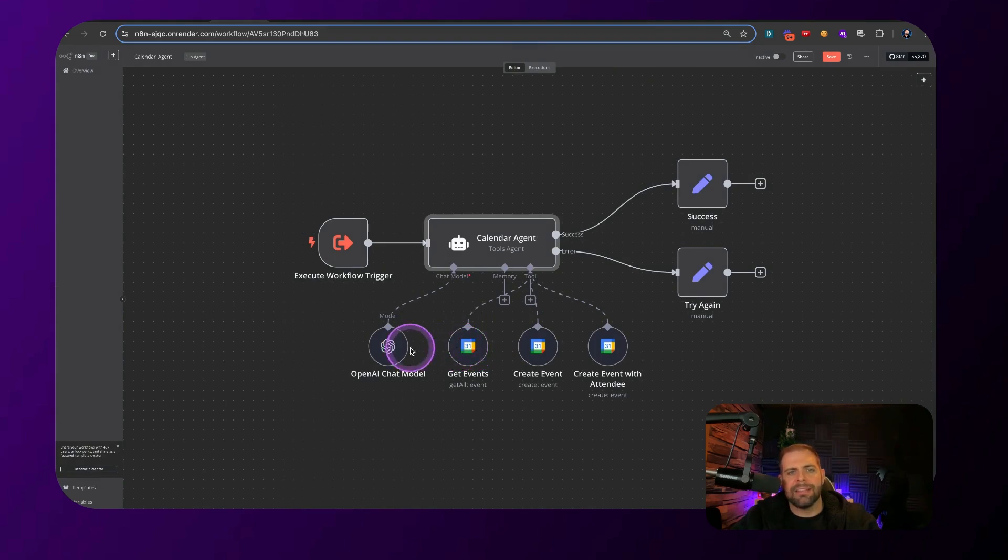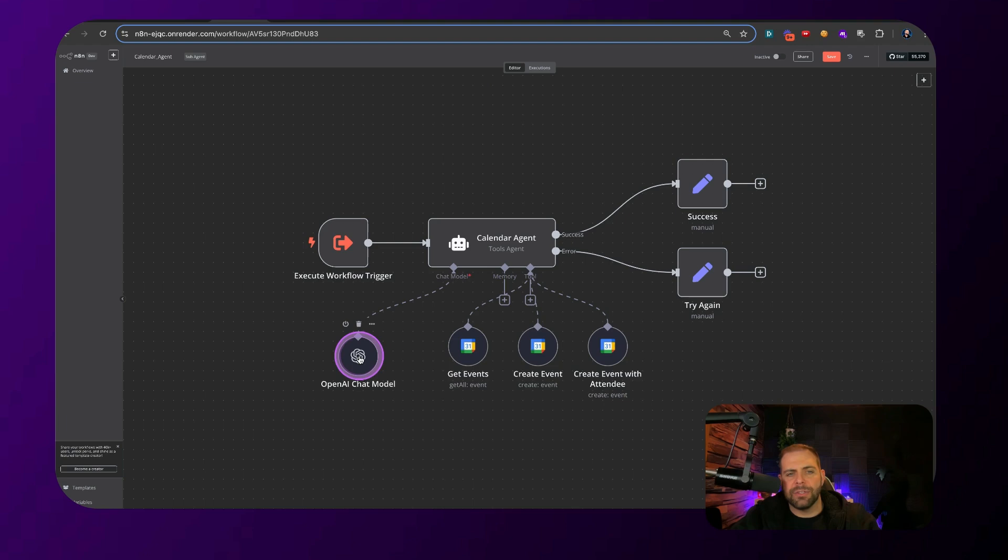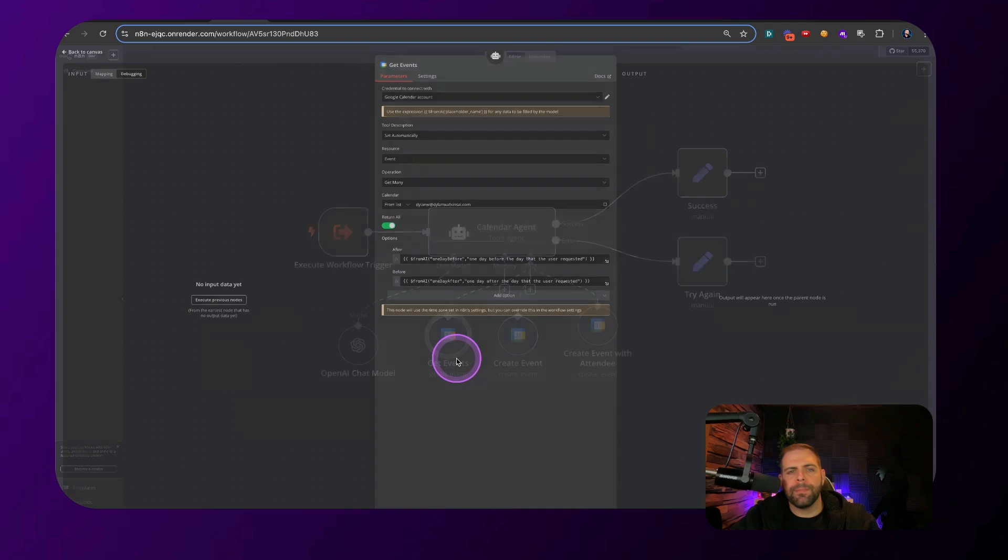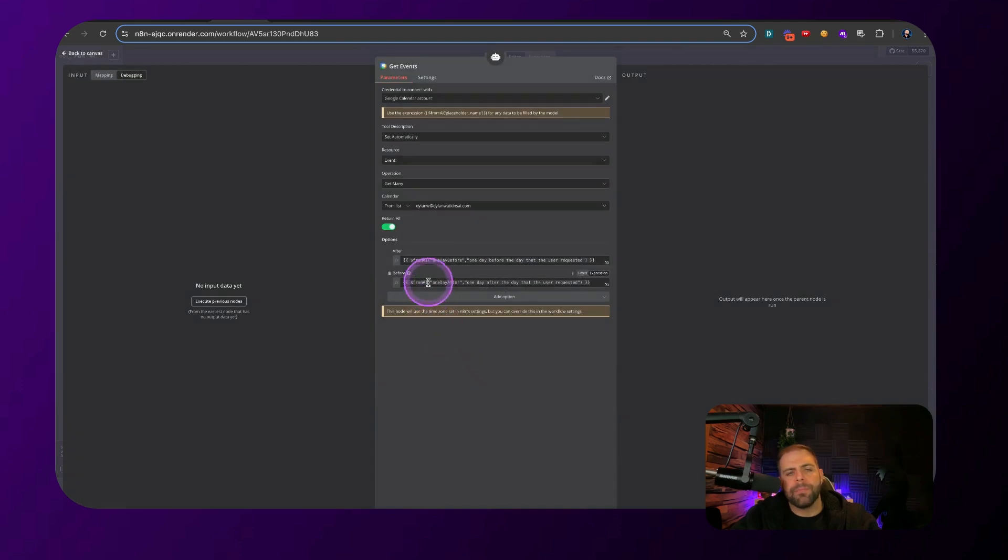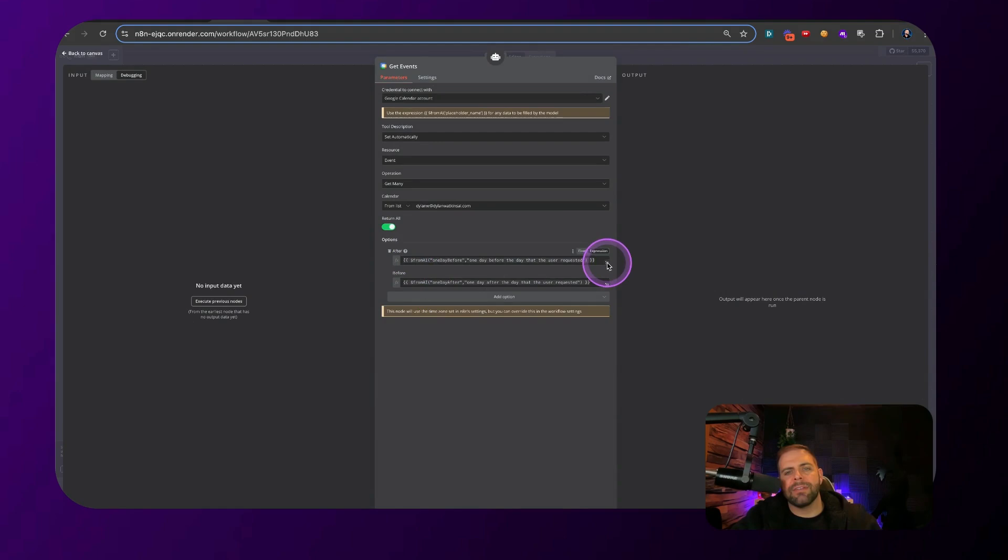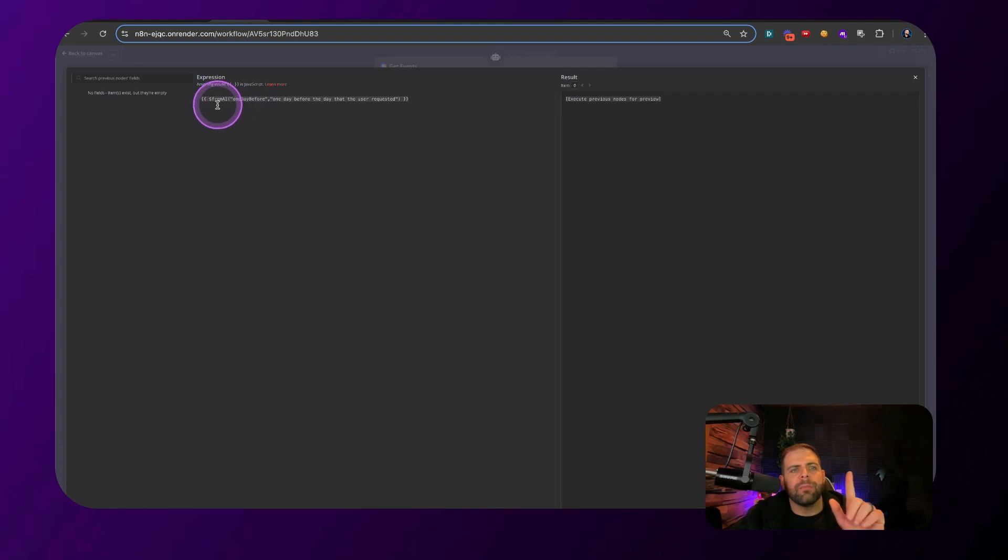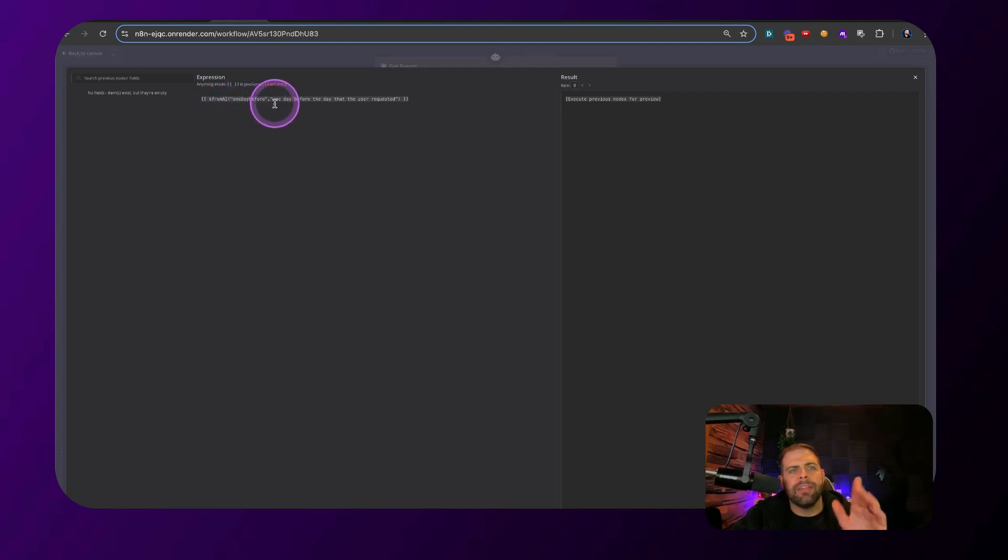That is exactly the three different tools that this agent has access to, right? It has access to the intelligence with OpenAI, get events, create events, and create events with attendees. And this is a get event button. So if we open these up, we can see what we're using is we're using the variable prompt inside of here if we open up this expression at this JSON, which is from AI one day before and then the description. And that's how we're going to be calling it.